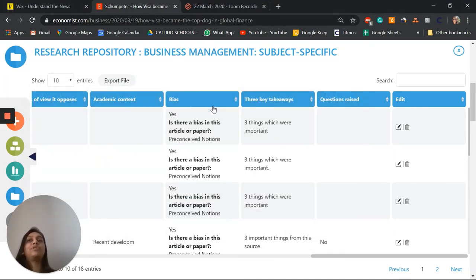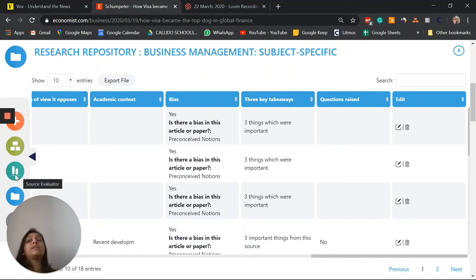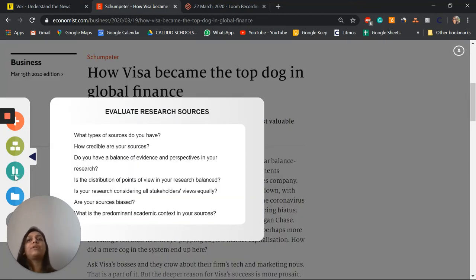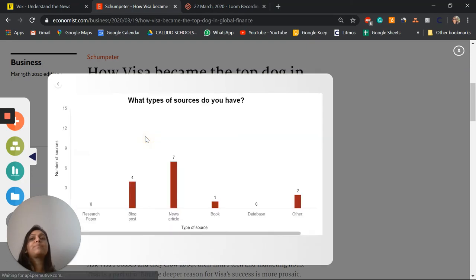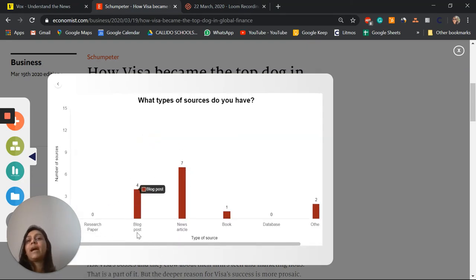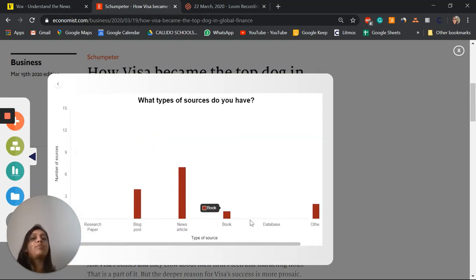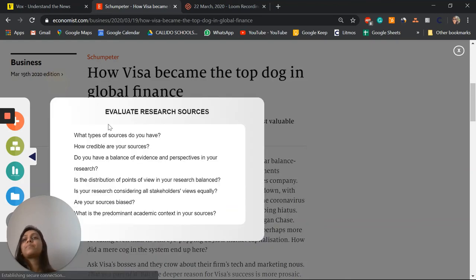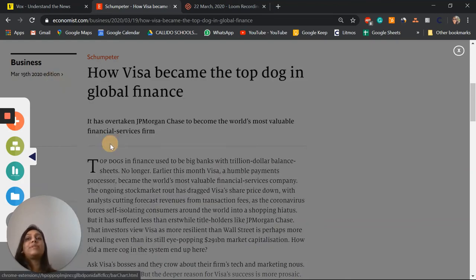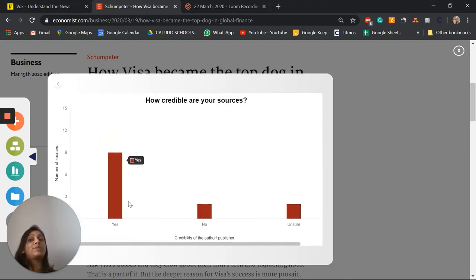That's not all. There's also a really nifty source evaluator tool. Now this helps me evaluate my research sources so I can see what sort of sources I have, and I can see that I have mainly news articles and a few blog posts and some other sources. It lets me see how credible my sources are.